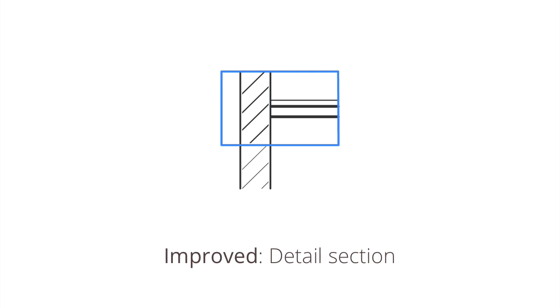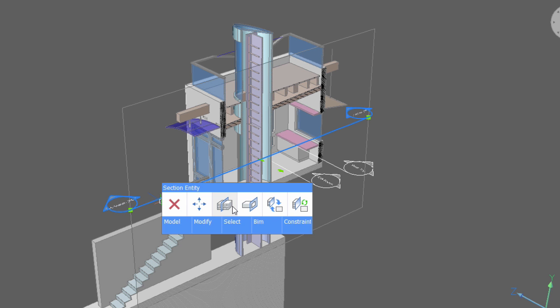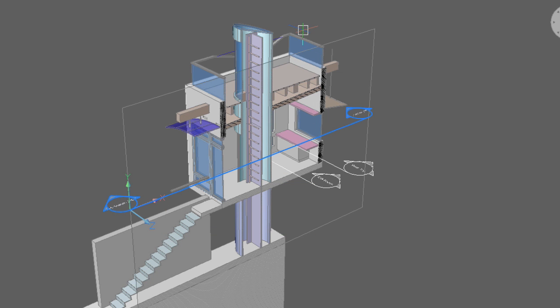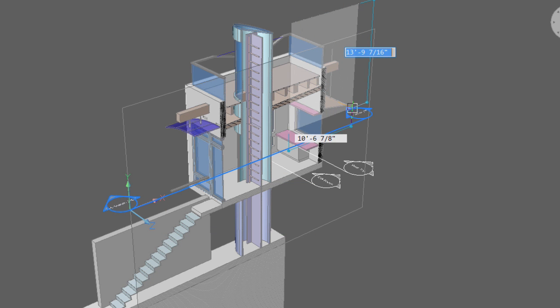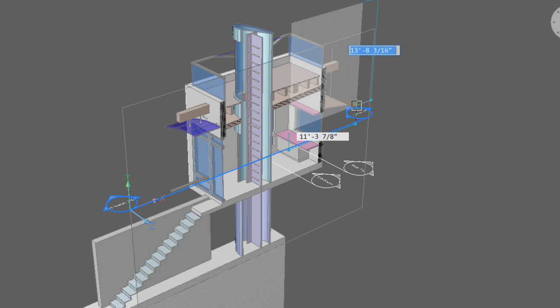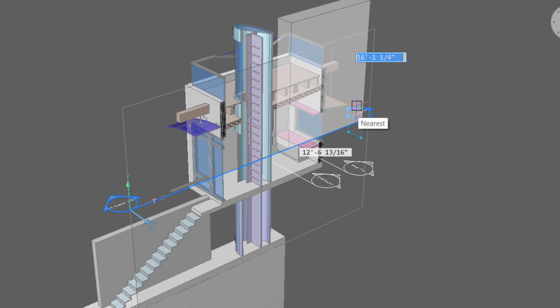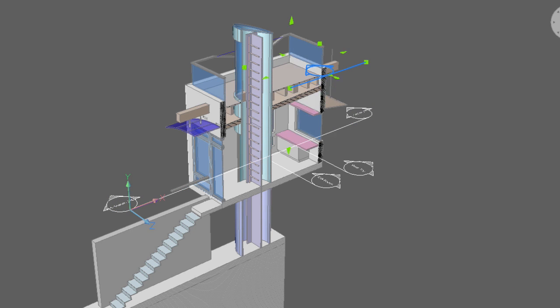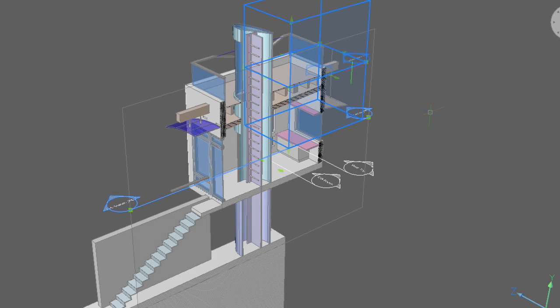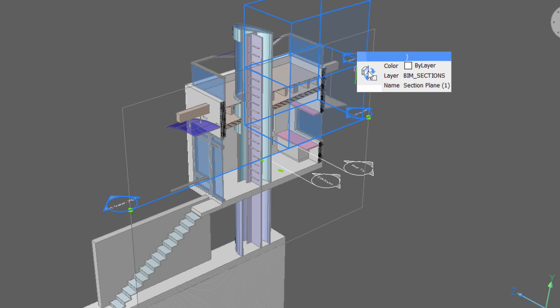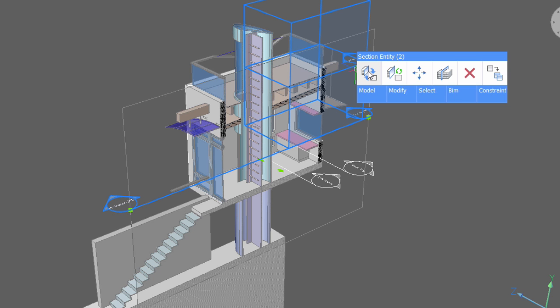Create a detail section using the option named detail of the BIM section command. Define the volume of the section by specifying 3 corner points. It uses the dynamic UCS as the base of the box. The base plane is also the section plane.